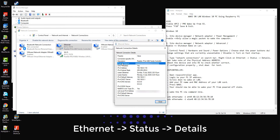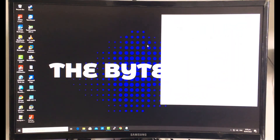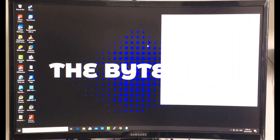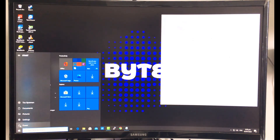Take note of the Physical Address (MAC address). Then shut down your PC and test.